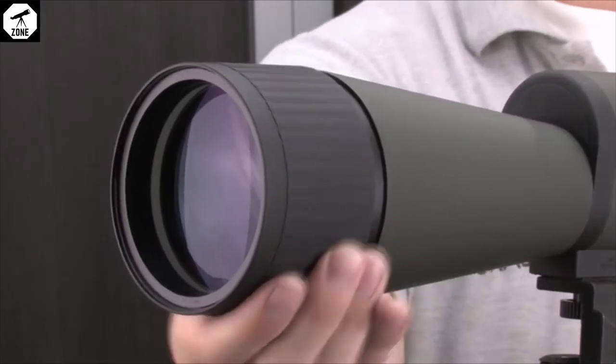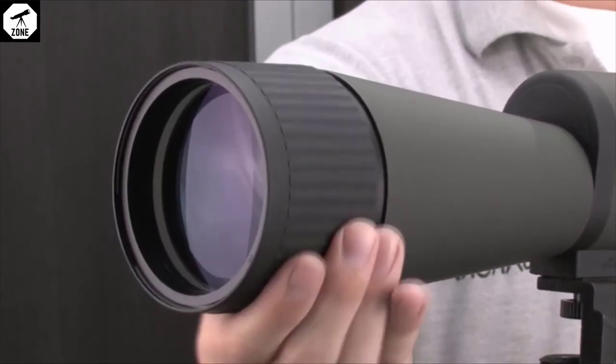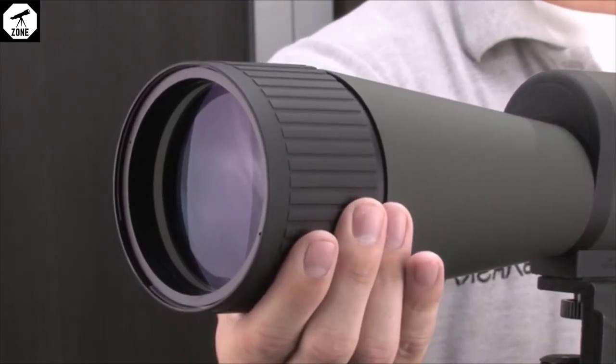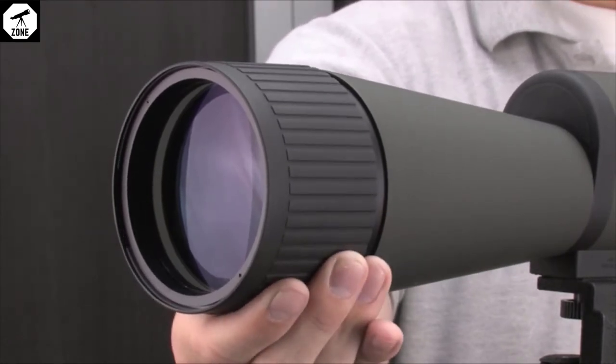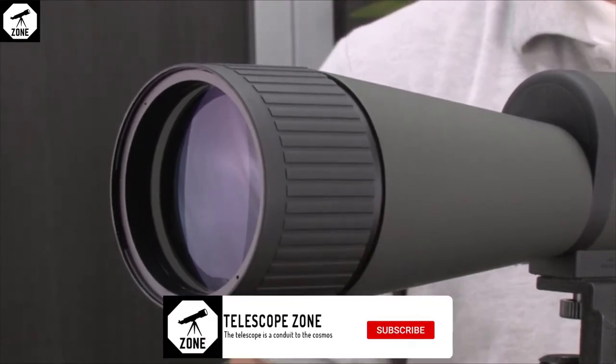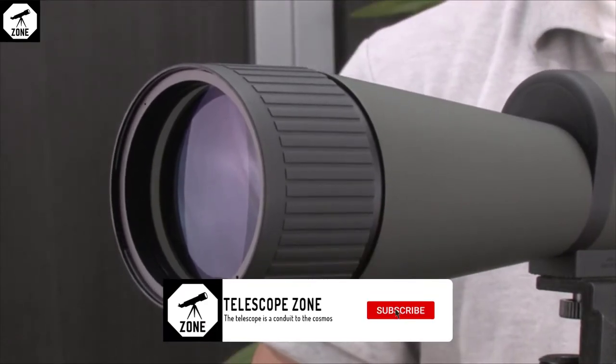To focus the spotting scope at different magnifications, rotate the adjustable focusing objective lens until the image clearly comes into view.